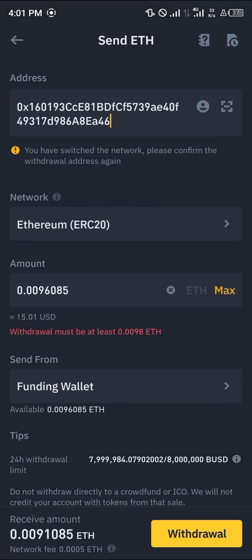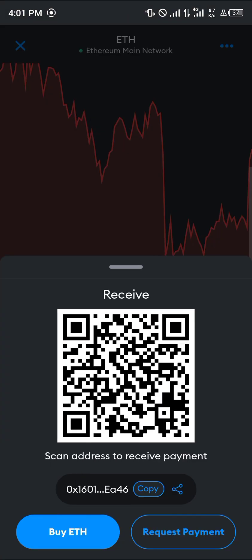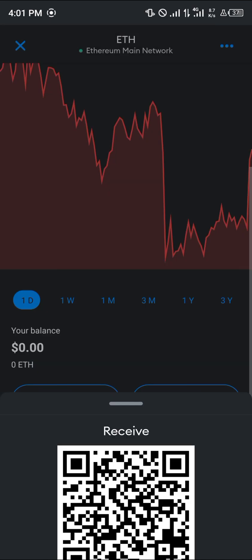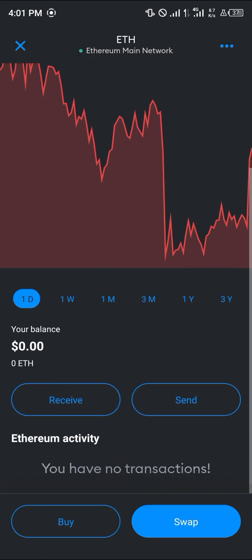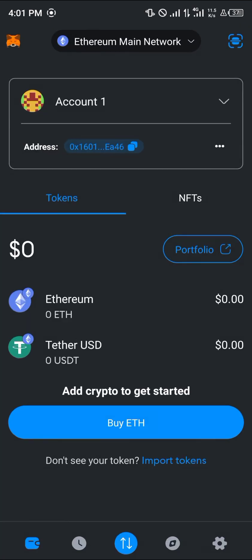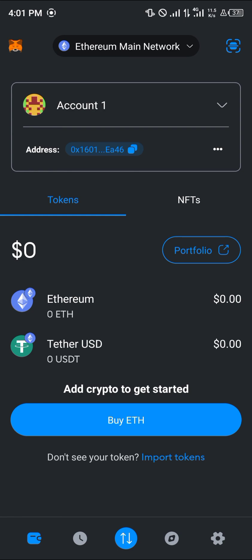Minimize and head back to Binance. Paste your MetaMask address, select ERC20 as the network, set the amount, and click the withdrawal option. By doing this, you'll receive mainnet ERC20 Ethereum in your MetaMask, which you can confirm by reloading. Comment below if you have any questions about converting BNB to Ethereum in MetaMask — thank you.